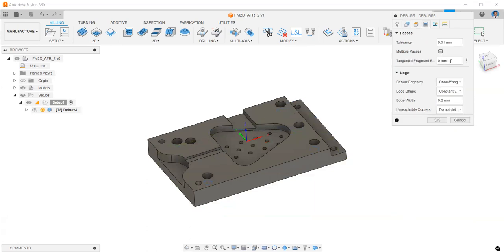Once you're done, you can go to the fourth tab and specify the chamfer width. In this case, I'm specifying 0.5.